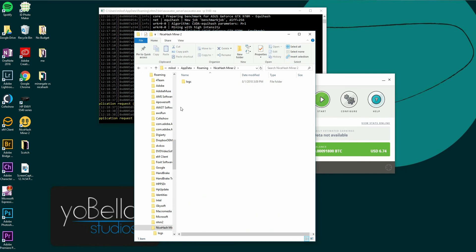In there, you're going to have logs. And then there's going to be some log data in here. You can delete that. It's going to say something like benchmarking data. You can delete that. Try turning off your computer, restarting it, and see if that works.